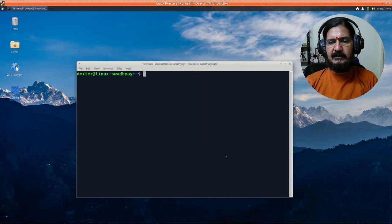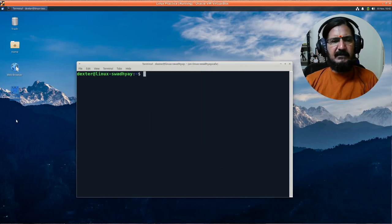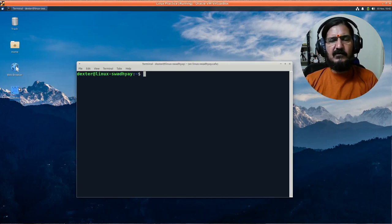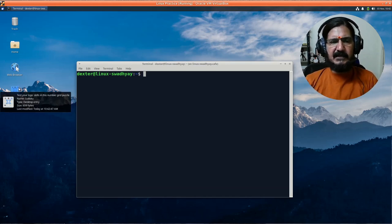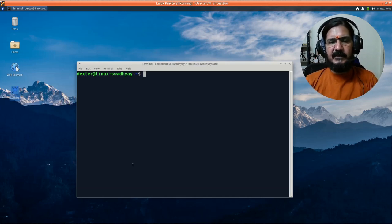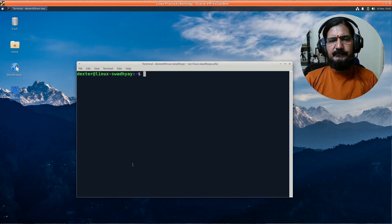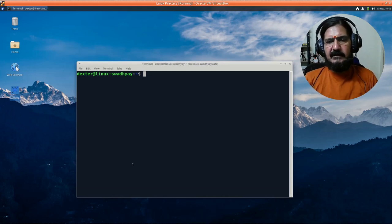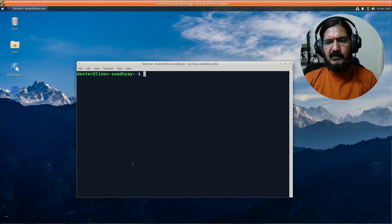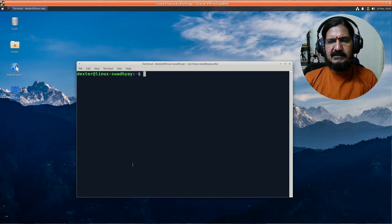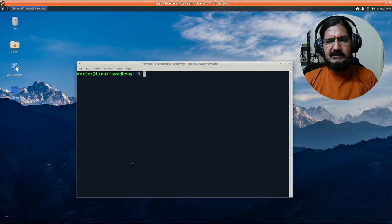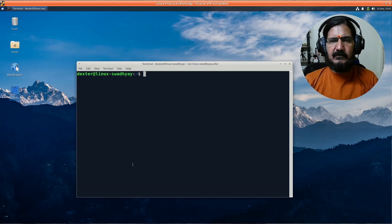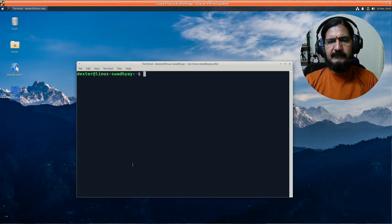Now, coming to command line—in the graphical interface, a user does not need to bother about knowing what the exact command is. But when we come to the command line, we need to know the exact name of that particular command. If we want to run that application, program, or script, to execute that particular thing, we need to know its name, and then only we can execute it.